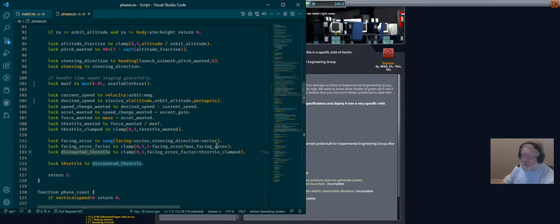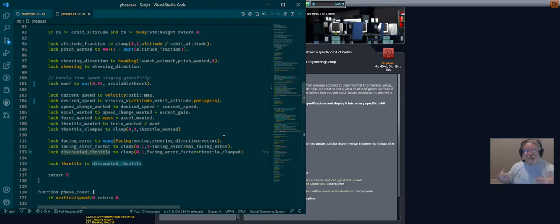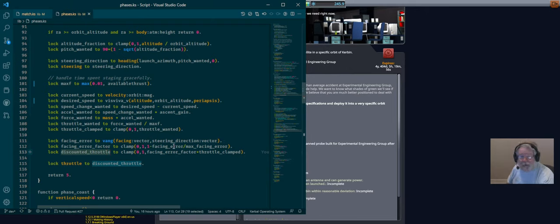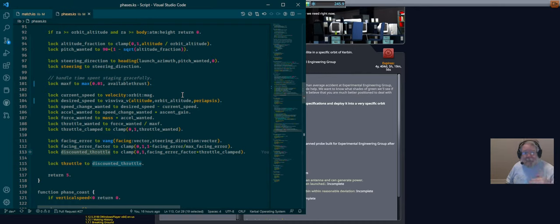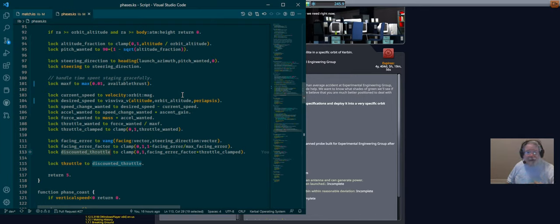That's our ascent phase: a simple proportional controller of the throttle based on how much velocity we need to add right now to have our apoapsis at the correct altitude. In practice, once we get there, atmospheric drag slows us down a little, we let up the engines, it slows us down more, and we end up sitting between 1 and 3 percent throttle, dropping off further and further as we get higher until it simply goes to zero.